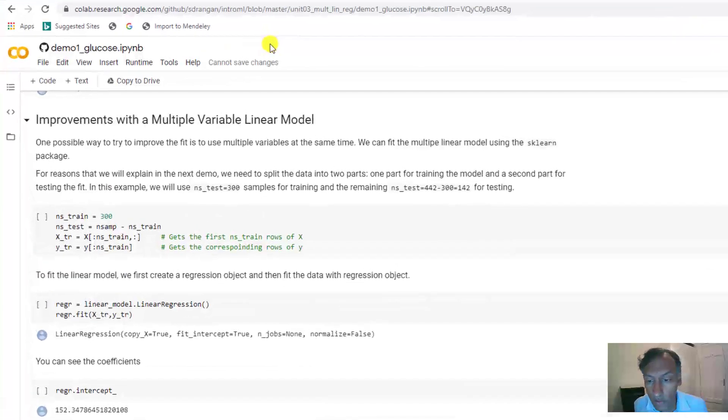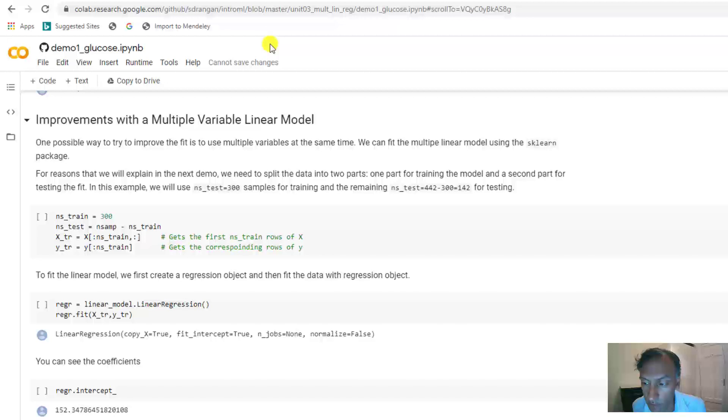Okay, let's see how to fit and predict multiple variable linear models in Python.